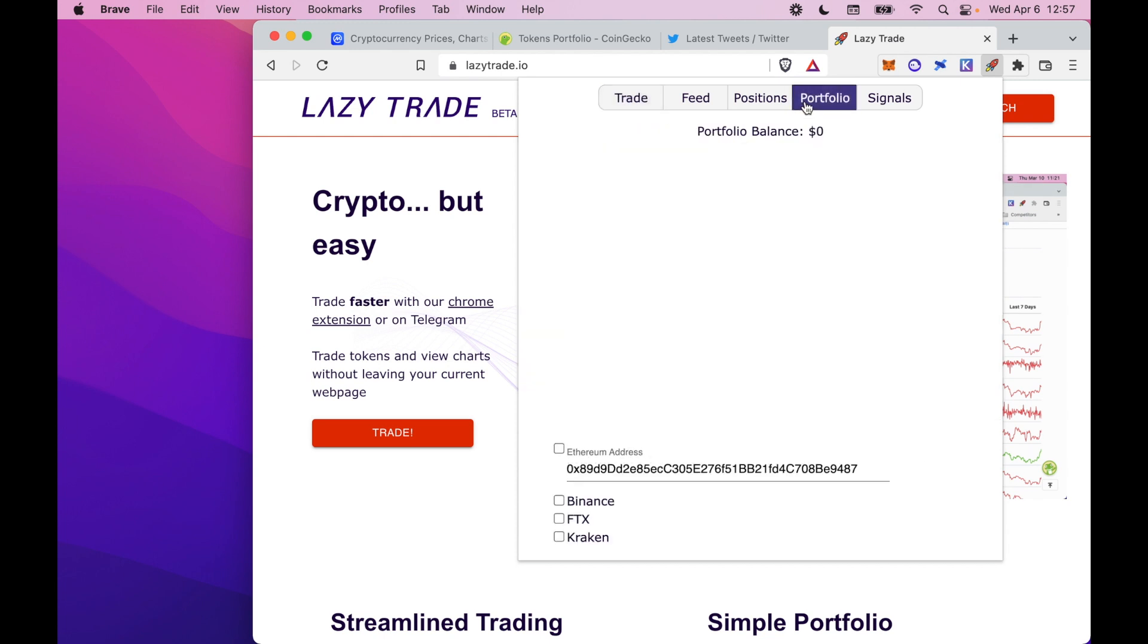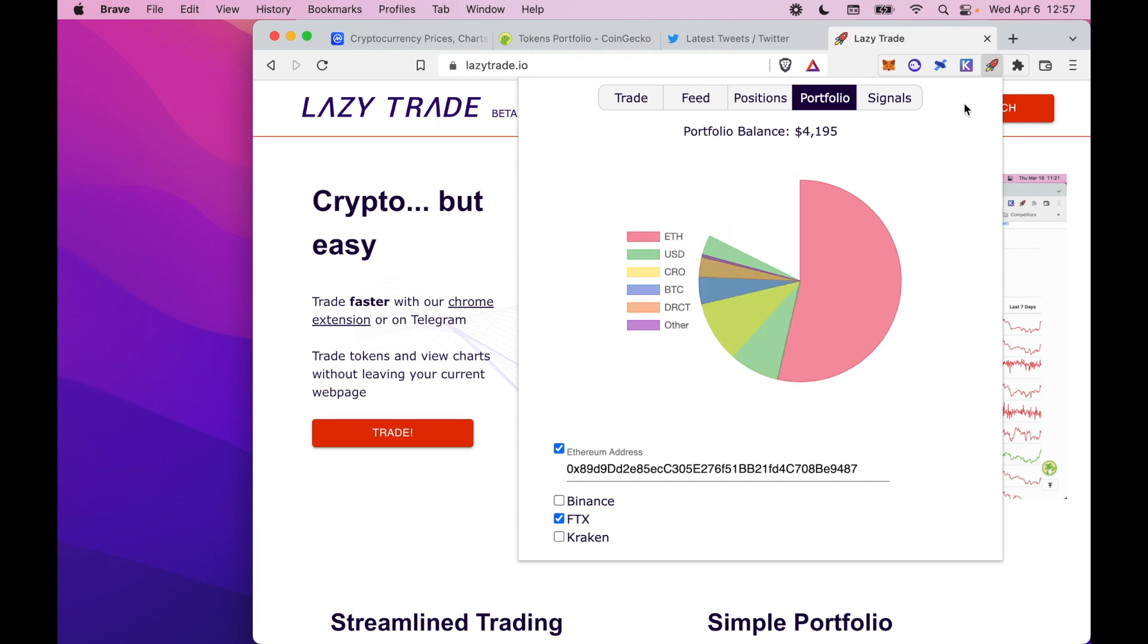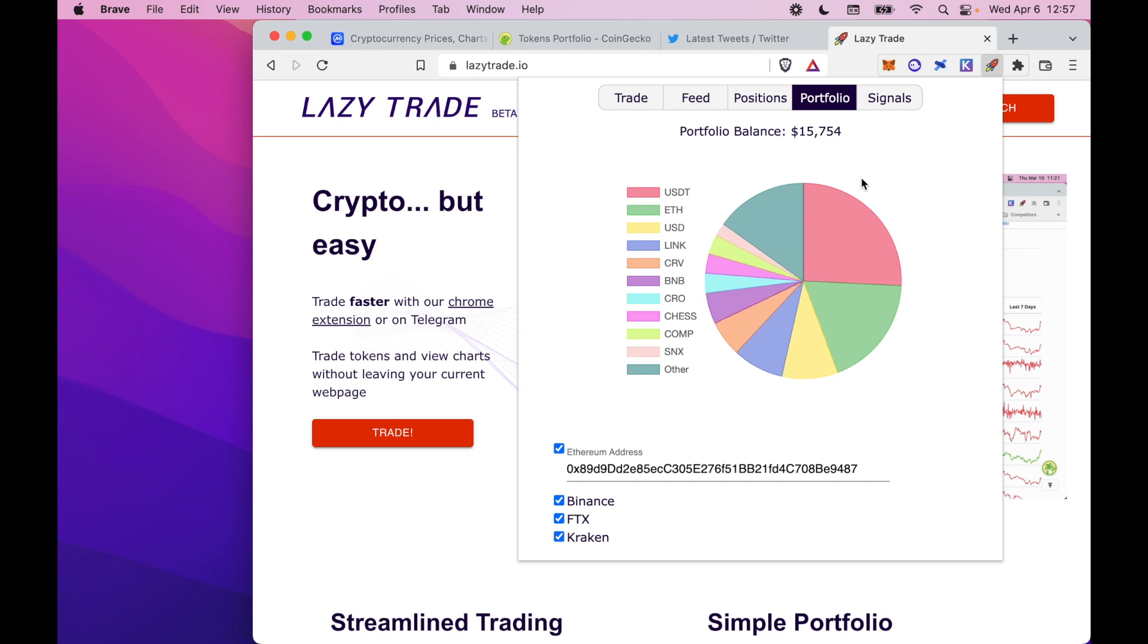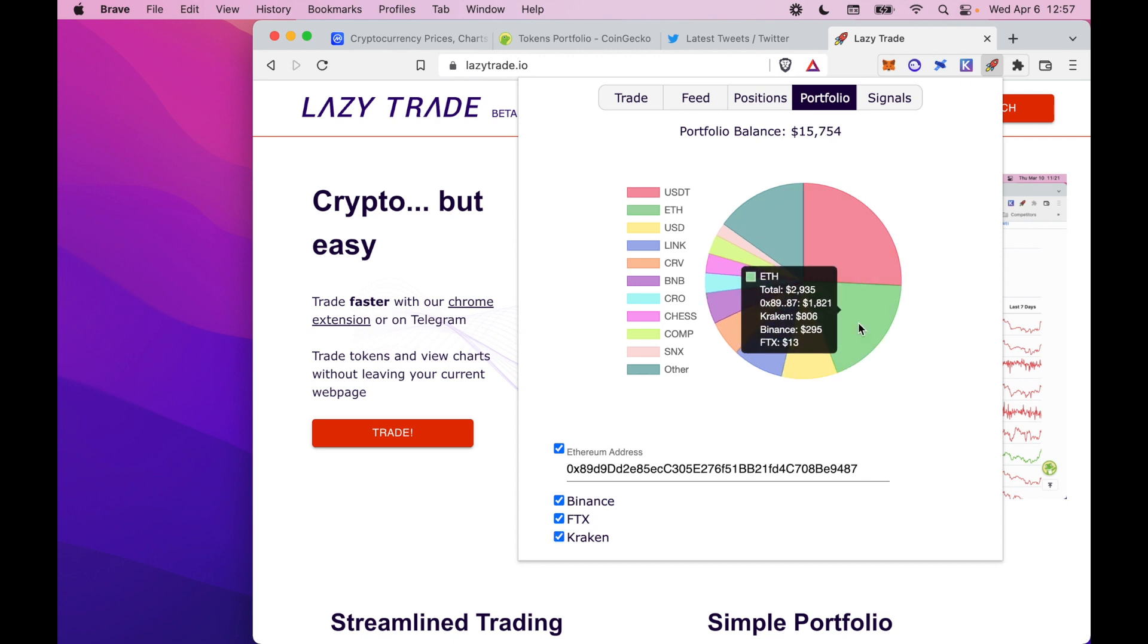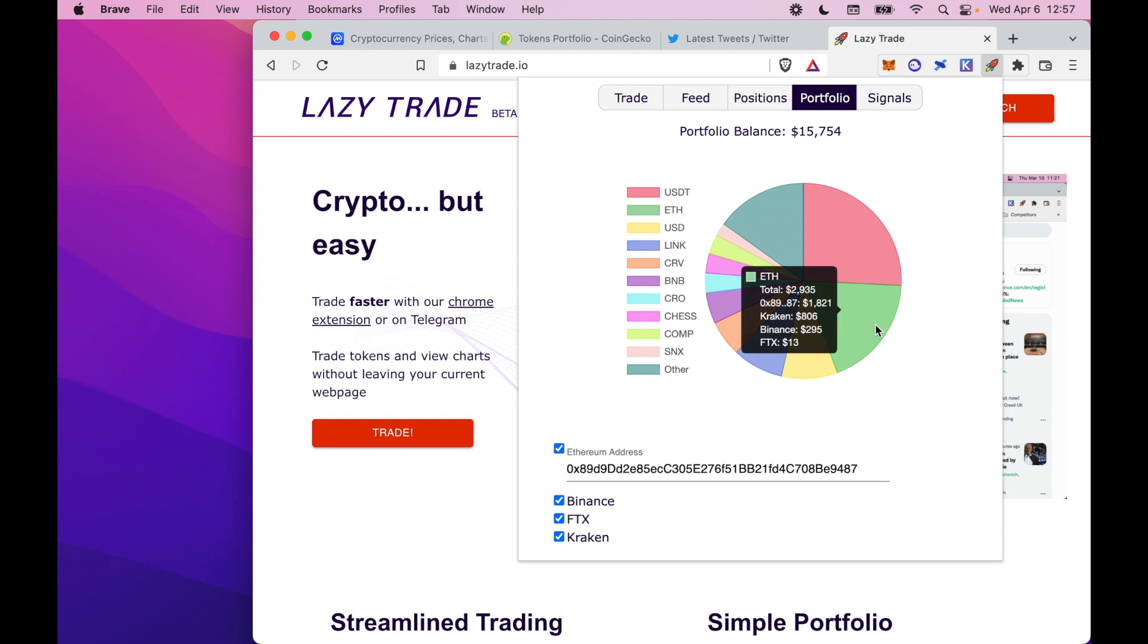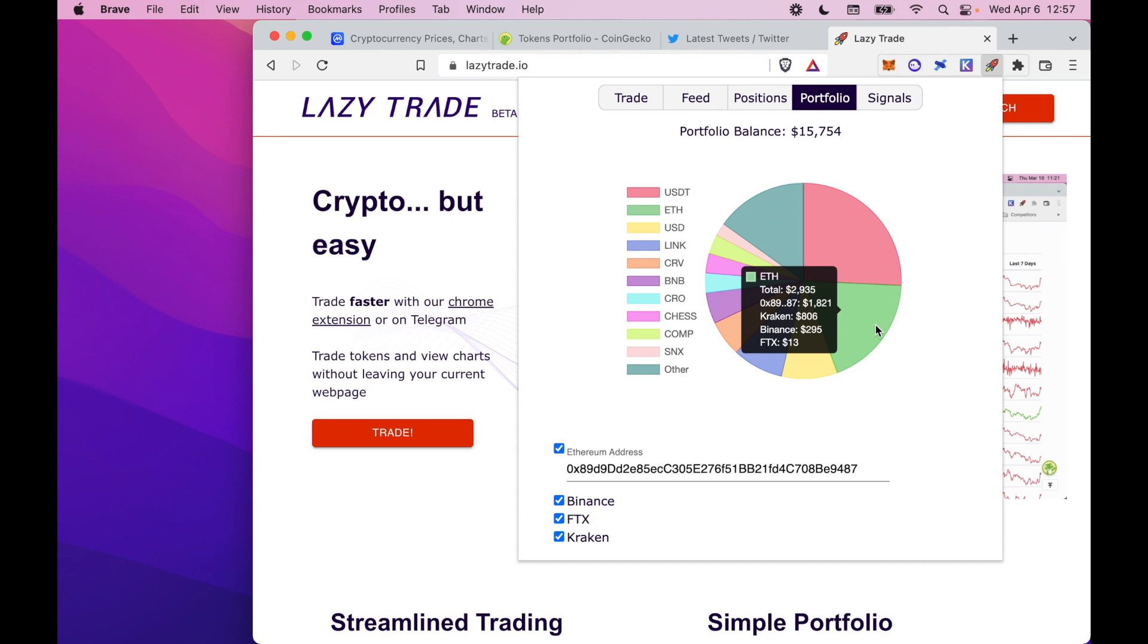We also have a portfolio management tab. This lets you see exactly where your funds are at any one time. So if you use crypto, you might be signed up to a few exchanges or have a Metamask and a wallet on a different chain. Seeing what funds you own and where is really hard, and using the LazyTrade extension, we can aggregate that view.